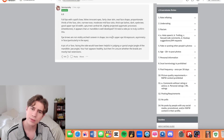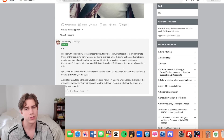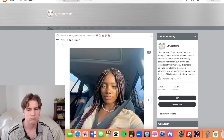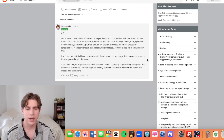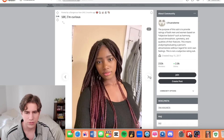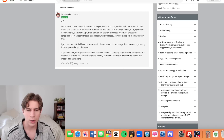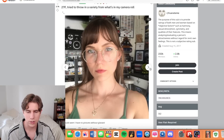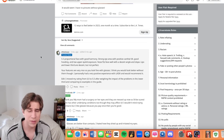'It appears that your mandible is well developed?' — question mark — as though she's gonna respond and be like, 'Yeah, I've been developing my mandible, I'm glad you noticed.' 'I'd need a side pic to truly confirm this. Eyebrows are not visibly arched or uneven in shape. Too much upper eyelid exposure.' Where is your upper eyelid supposed to be hidden? 'Asymmetry in the face, particularly in the eyes. Is the asymmetry in the room with us? A pic of your face from the side would have been helpful in judging your gonial angle. Your hair appears healthy, but I'm unsure whether the braids are mostly hair extensions.' Here's another example — super cutie girl. The comments are, you guessed it, unserious. But they're being so serious — that's the thing.